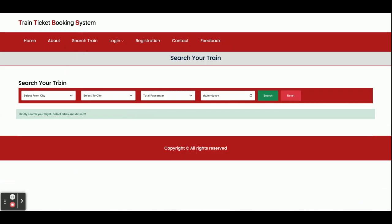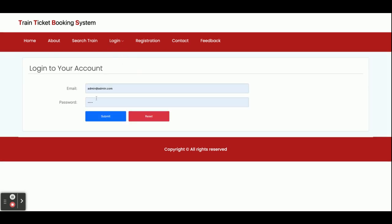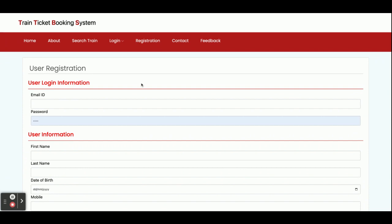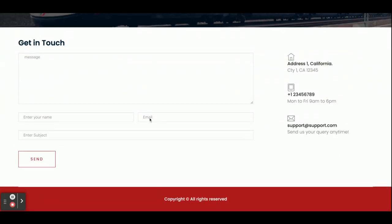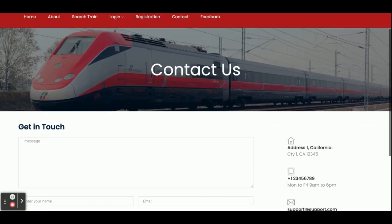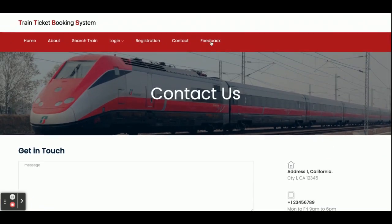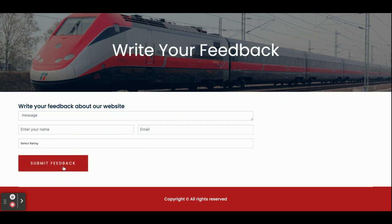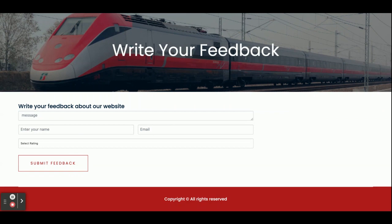The customer can search for trains and book tickets from the Search page. This is the customer login page where customers can log in and book tickets. This is the registration page where customers can register. This is the Contact Us page — it's dynamic, so any information filled in is saved to the database and visible in the admin panel. This is also a dynamic Feedback page, and all form submissions are displayed to the admin in the backend panel.